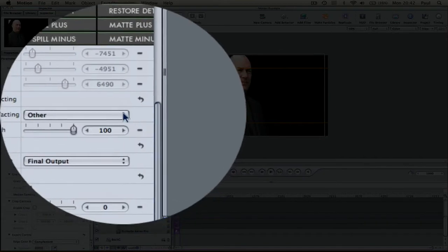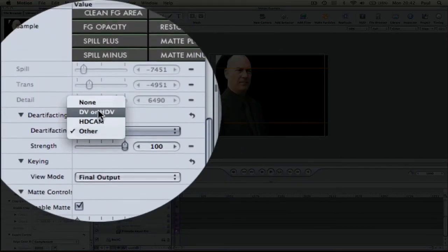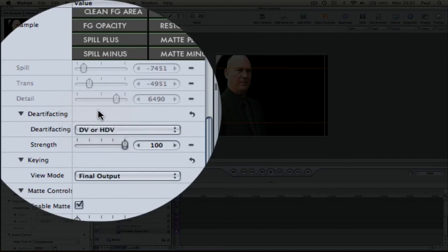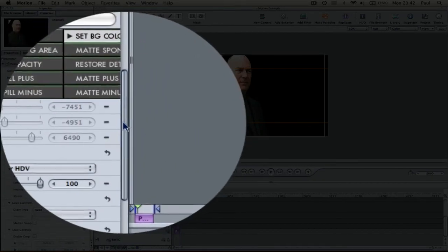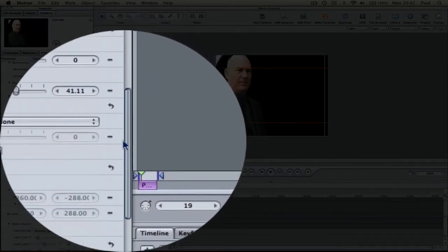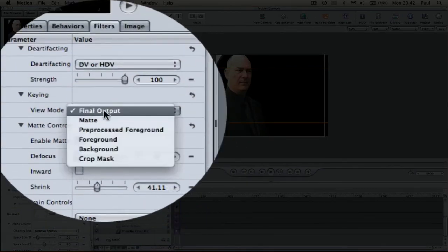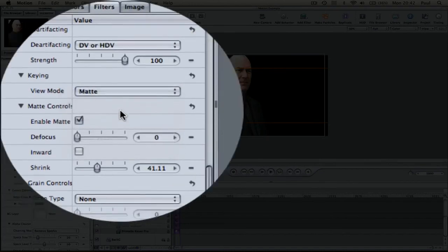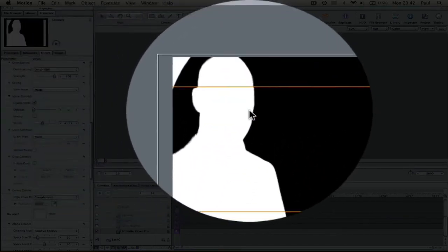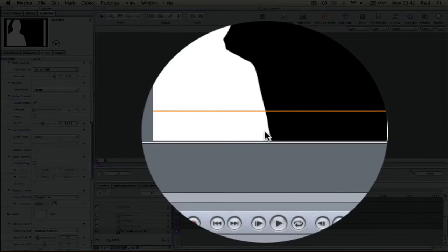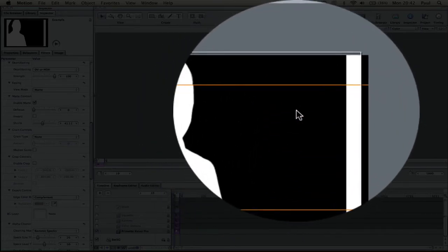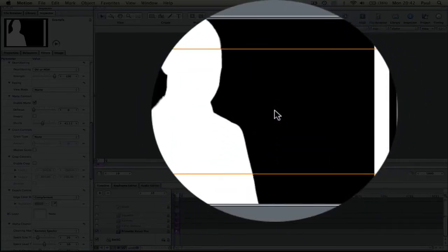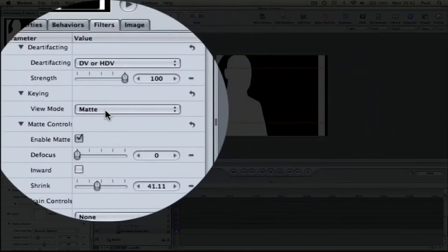It also has options for de-artifacting for DV cameras. So it takes some of the jaggedness and things like that out of the shot around the edges. One thing to definitely do is have a look at the matte. And if you've got pure white for the subject that you want to keep, or pure black for the material that you want to remove, then you're along the right lines.